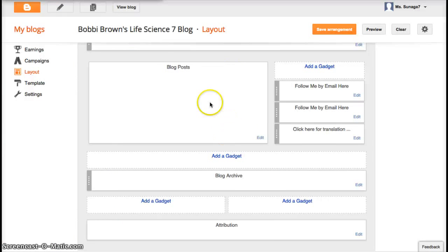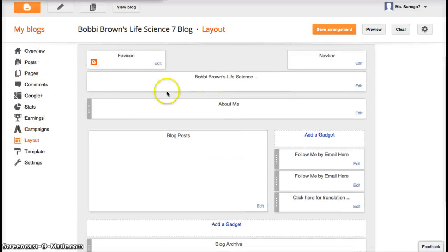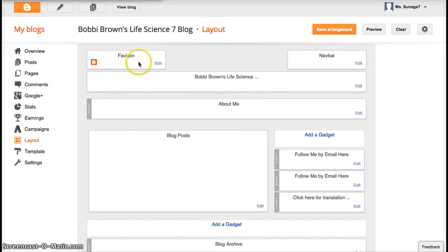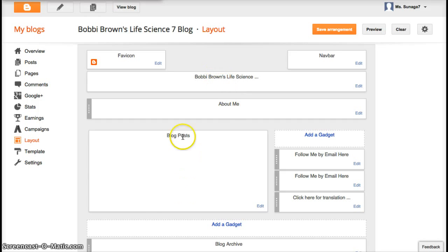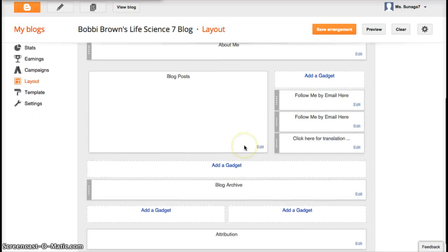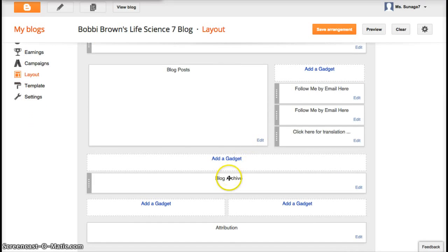So you can see there's different boxes here that have different titles. So this about me is here, my title is up here, my blog posts go over here, blog archive is down here.